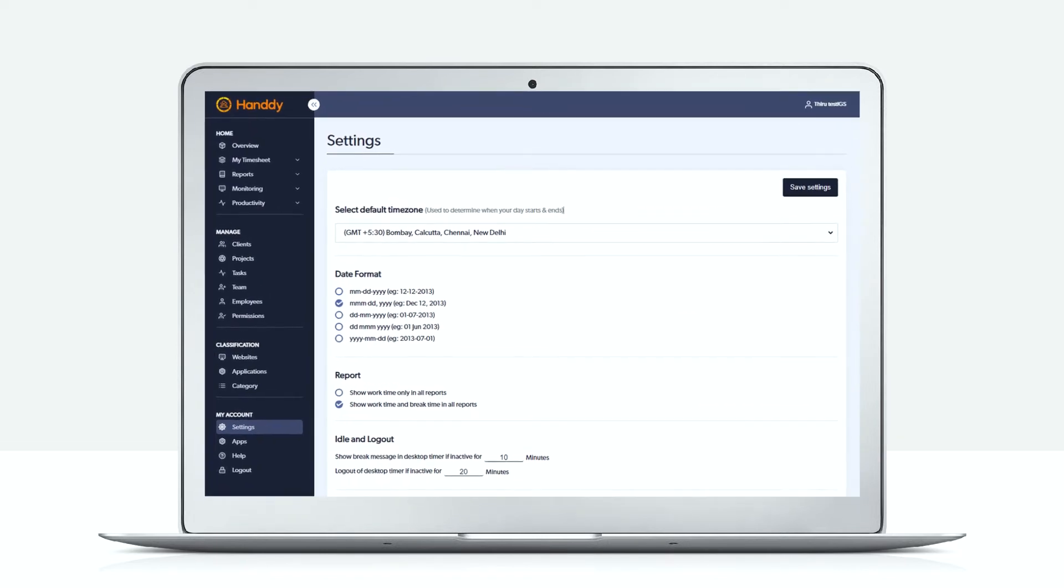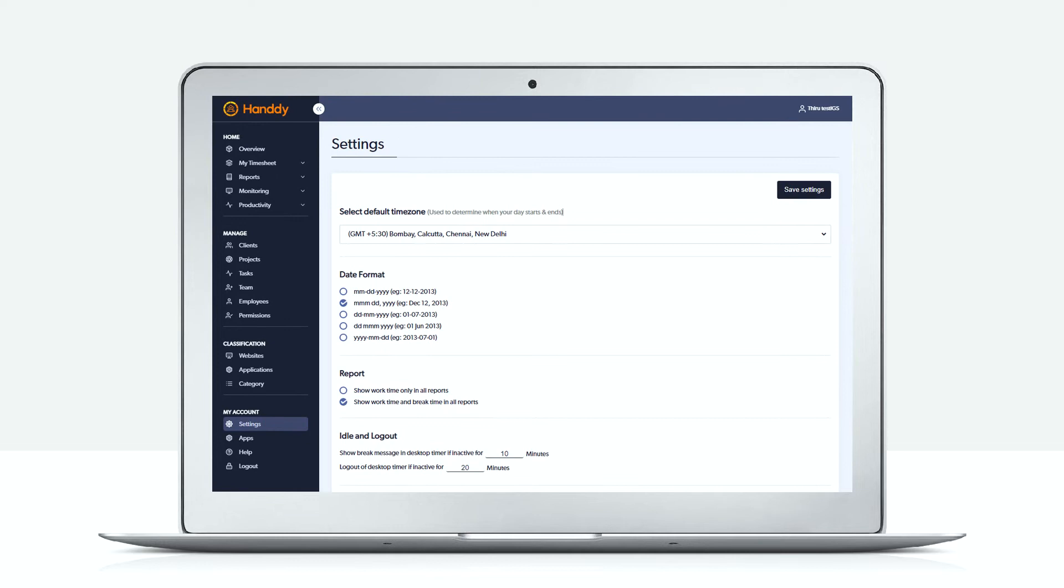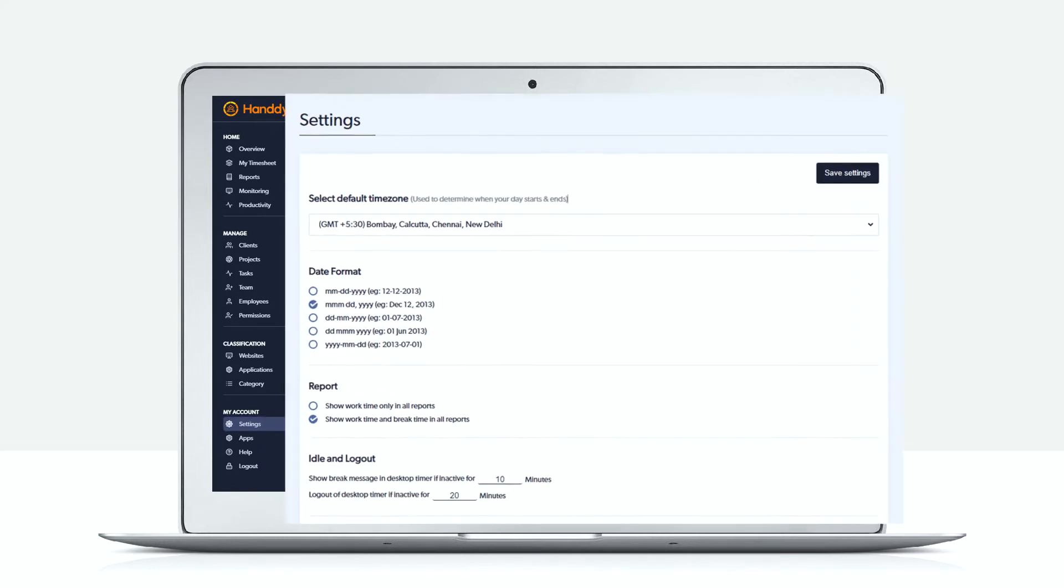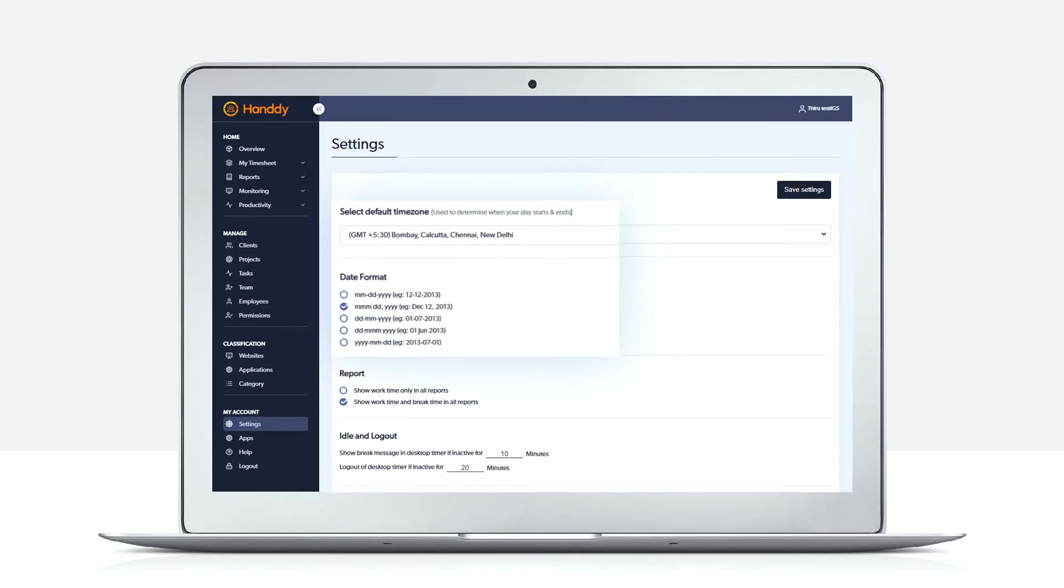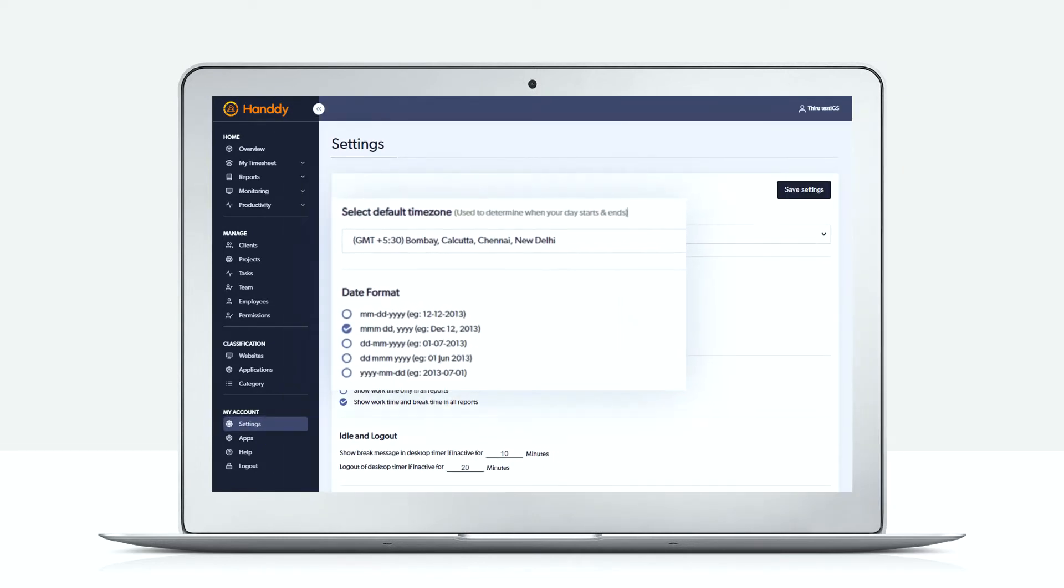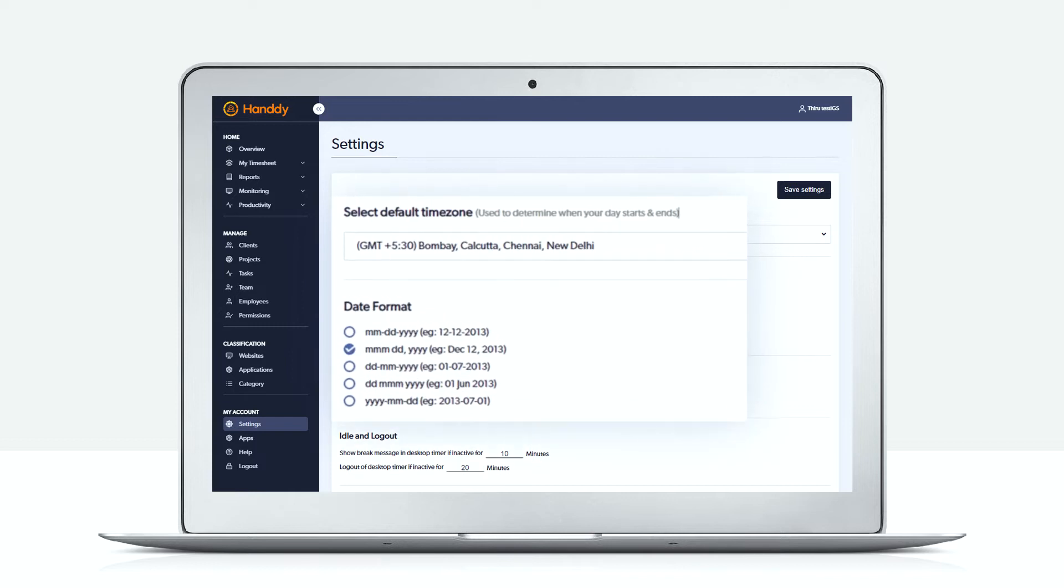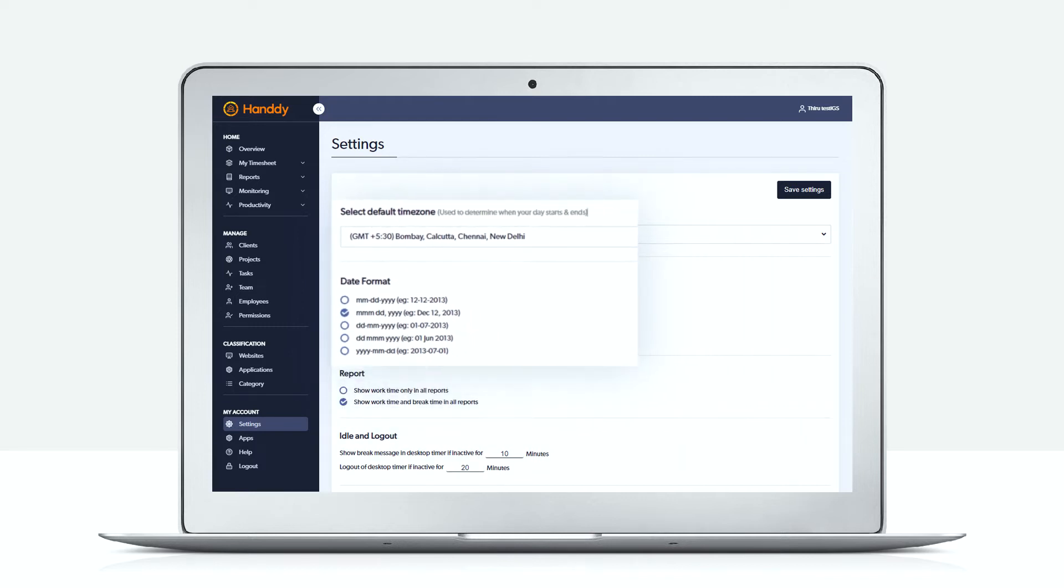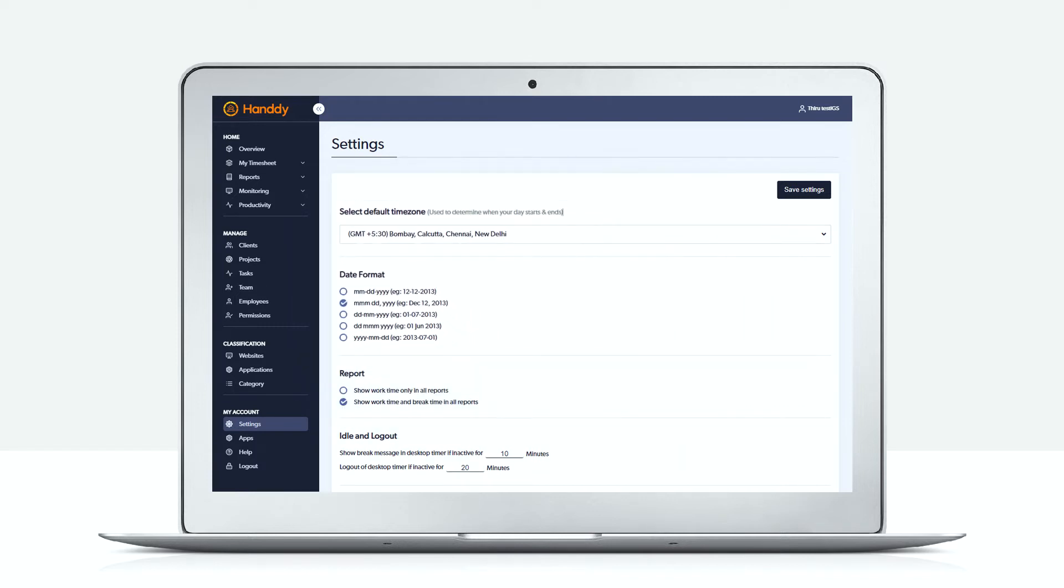Now let us see how an admin needs to set things up. Let's go to the settings page, select your default time zone and date format. This is what will be used for all your reports.